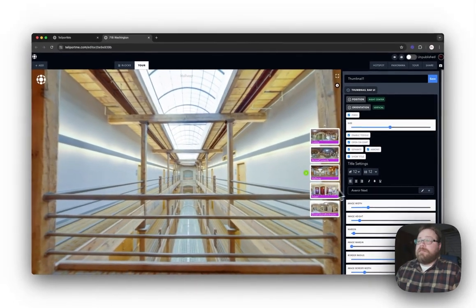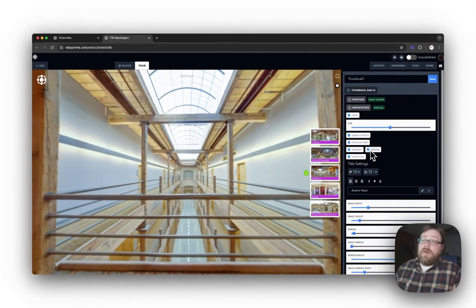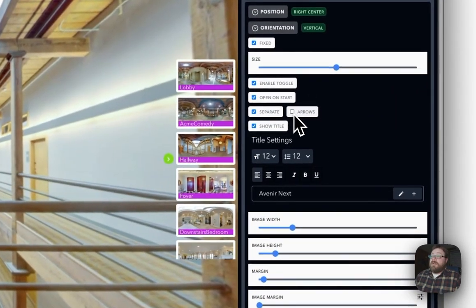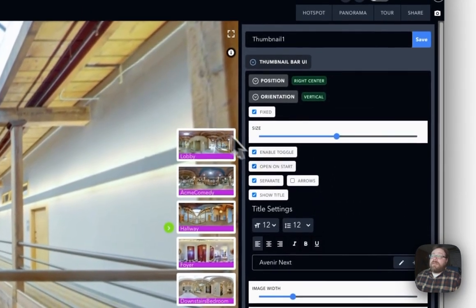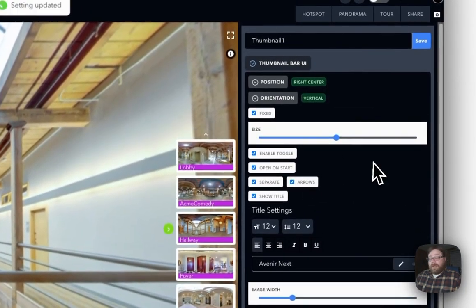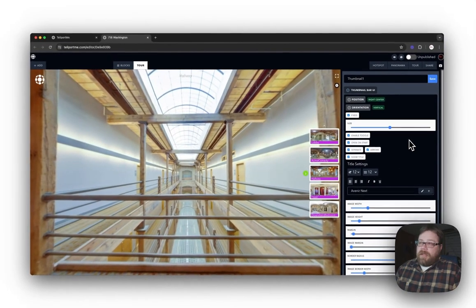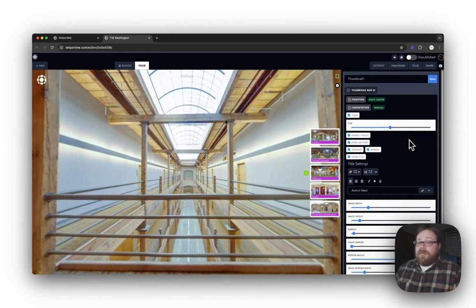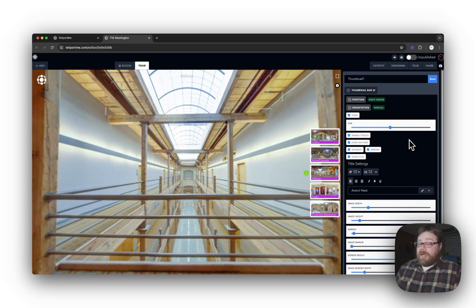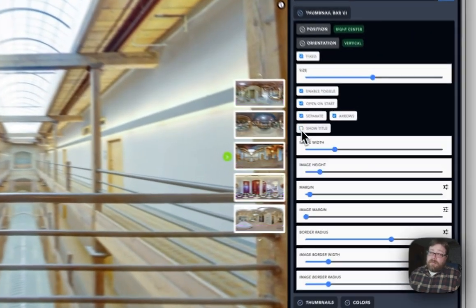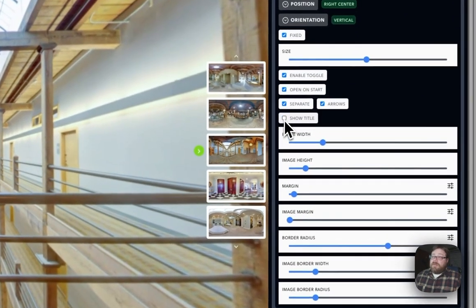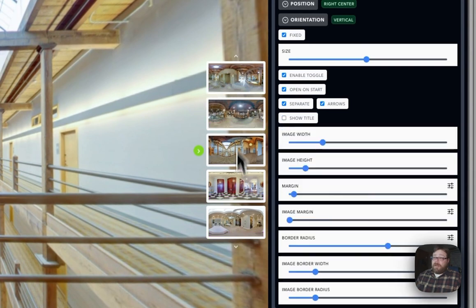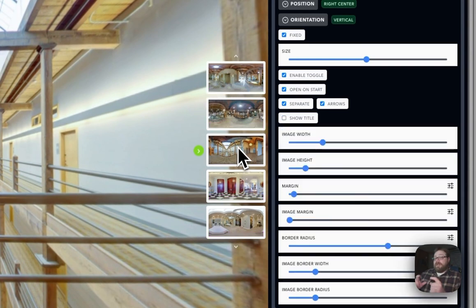Now Arrows—arrows will actually remove the navigation arrows for your thumbnail bar. If you have a lot of thumbnails in there, I'd probably suggest using the arrows, but hey, it's your virtual tour, you customize this out any way you wish. And that's the beauty of this new update. And Show Title—title will actually get rid of all the titles on your thumbnails here and just show the image itself.